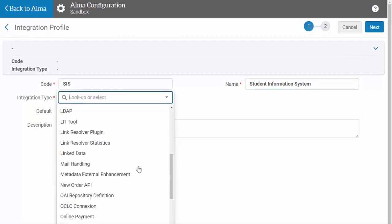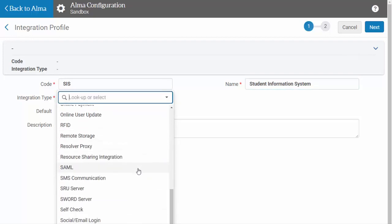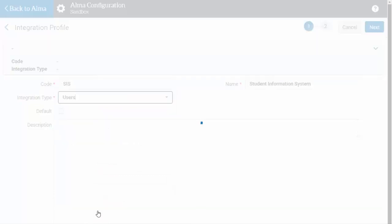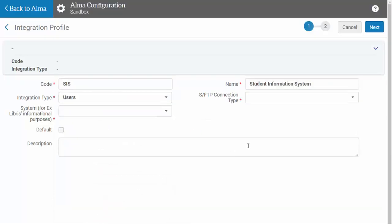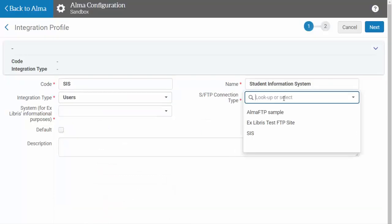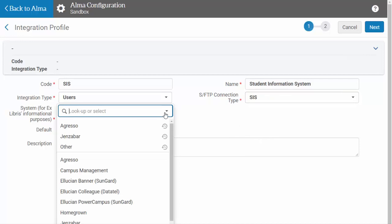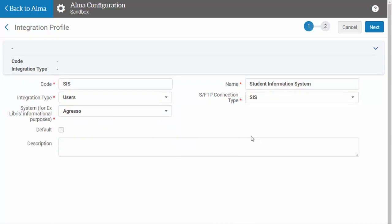Choose Users from the Integration Type menu, then select the FTP connection you will be using from the SFTP connection type menu. Finally, select the type of Student Information System you are integrating with. If you would like, you can include a description of the integration here.